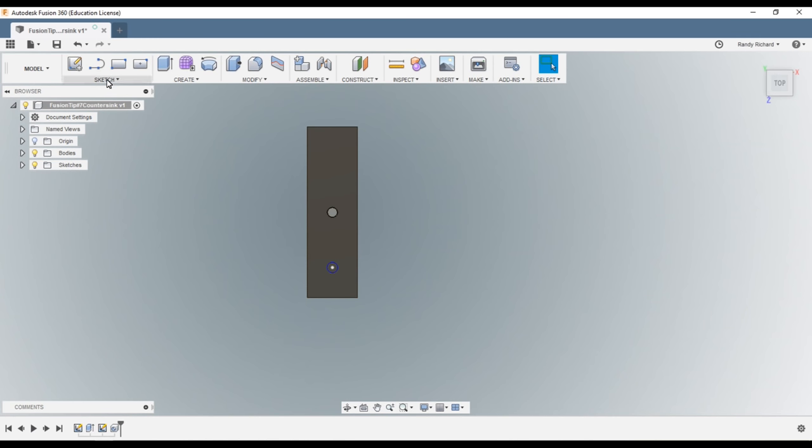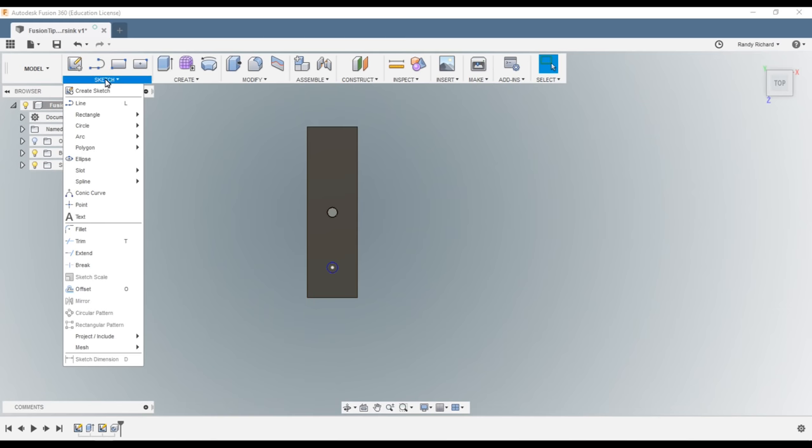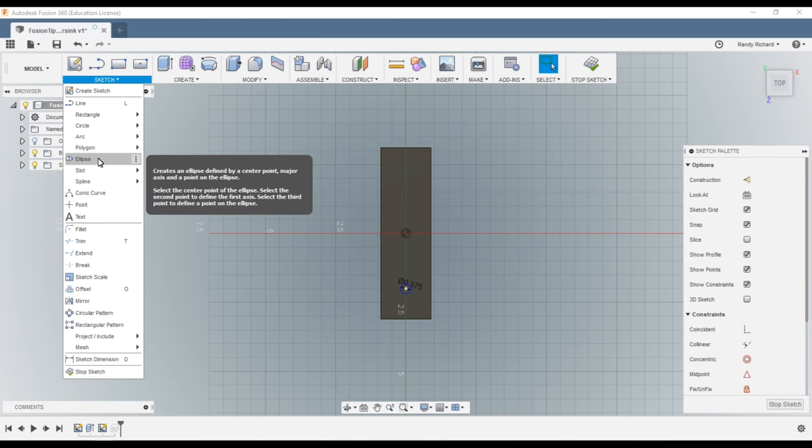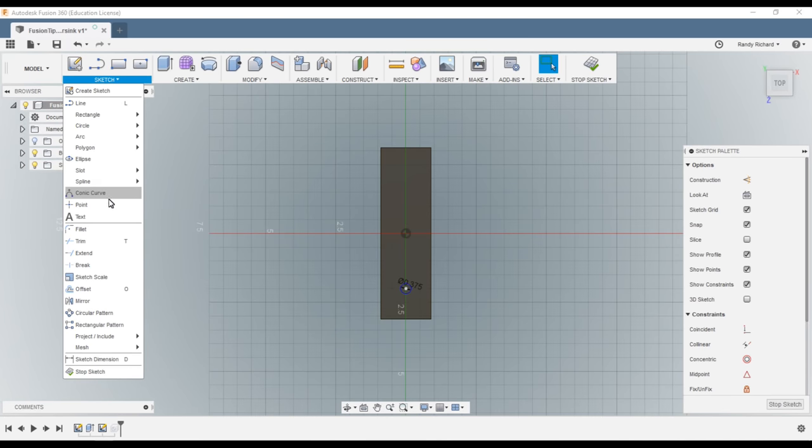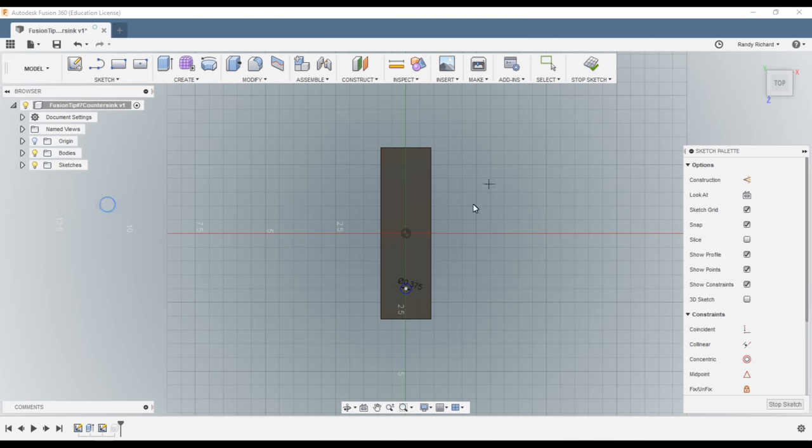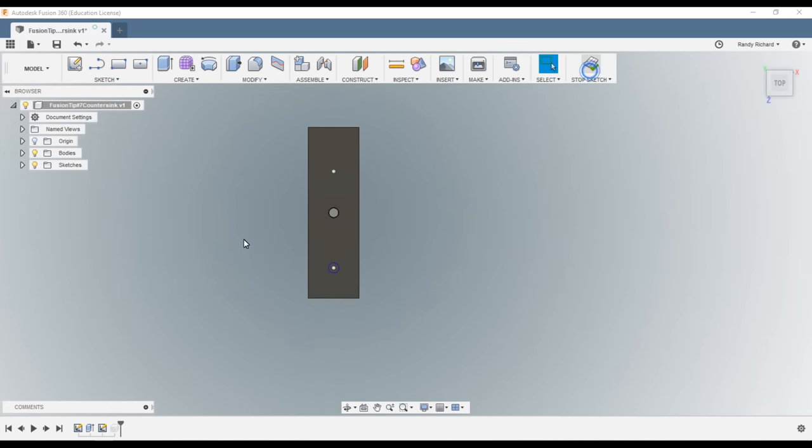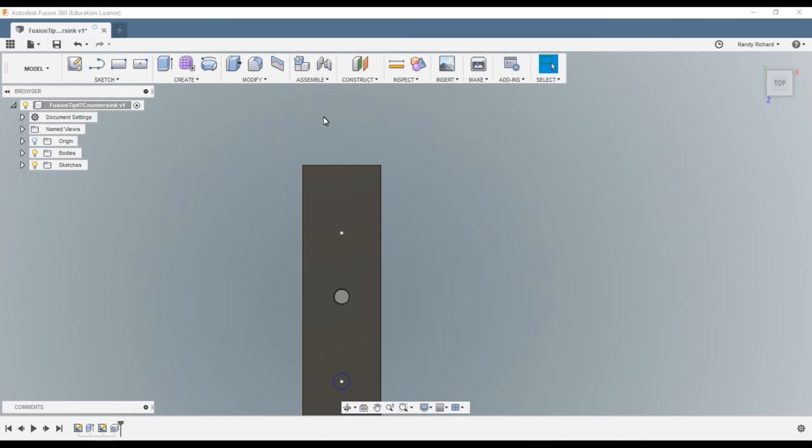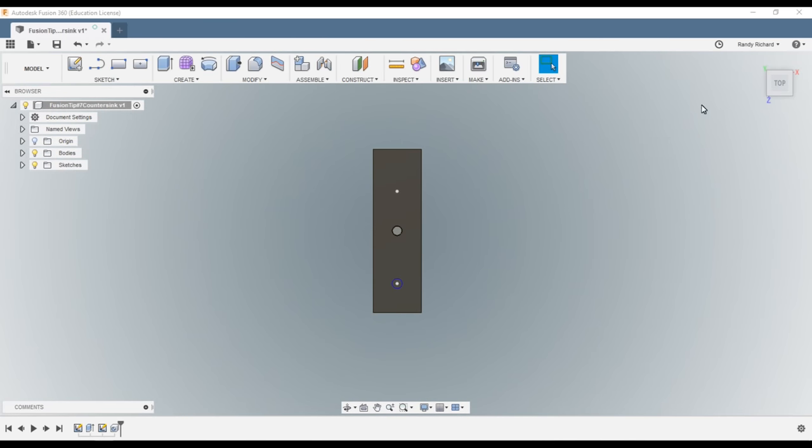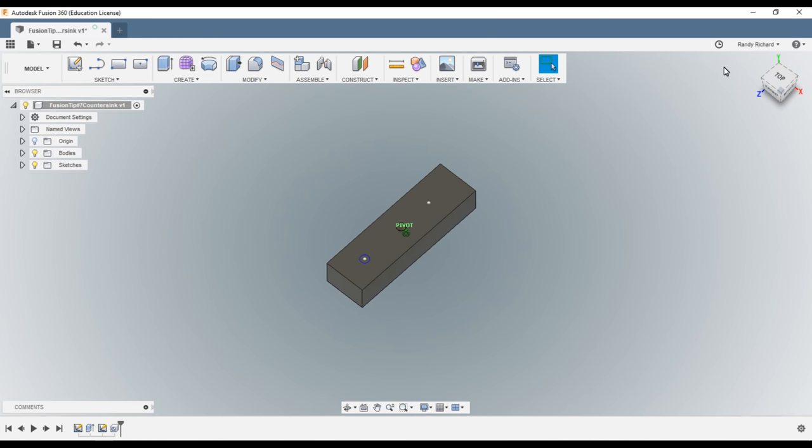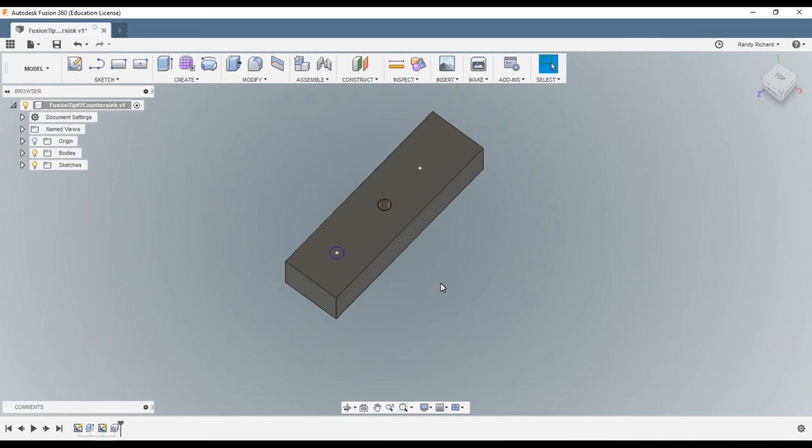And another way you could do this is put a point there, and just select a spot. And now I'm going to say stop sketch. Now so I have basically three methods here for creating a hole.